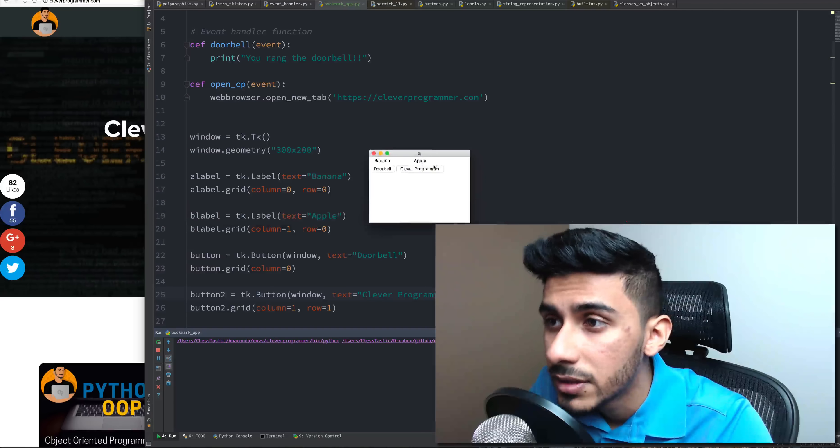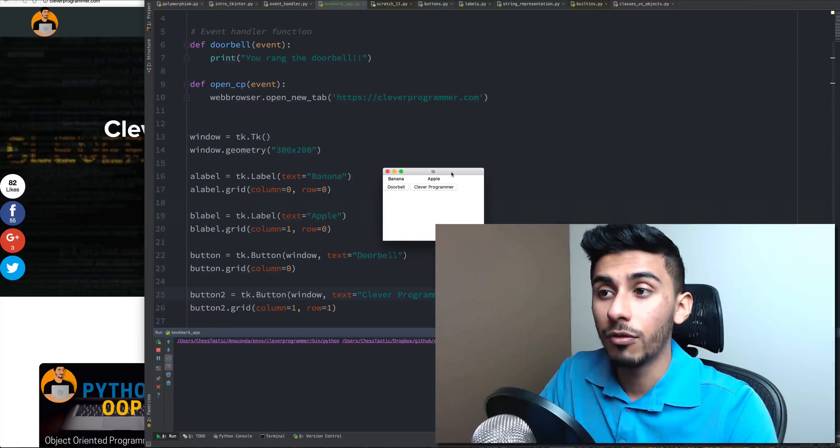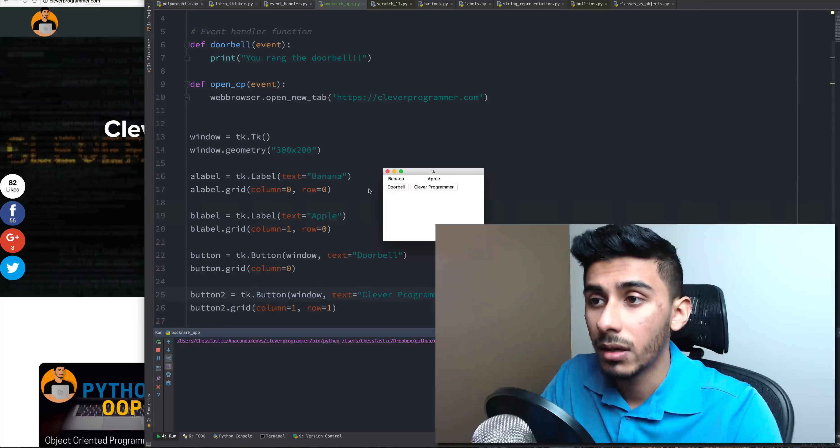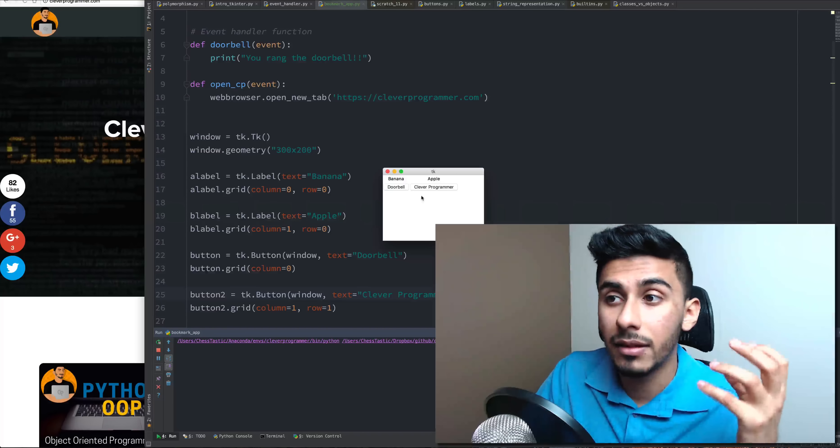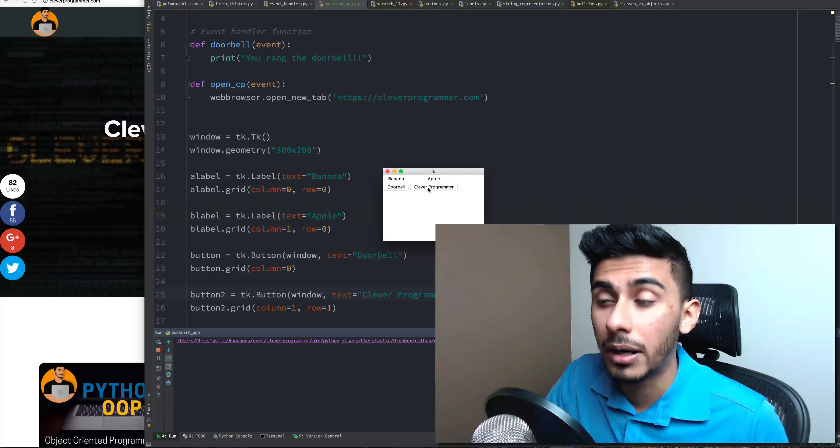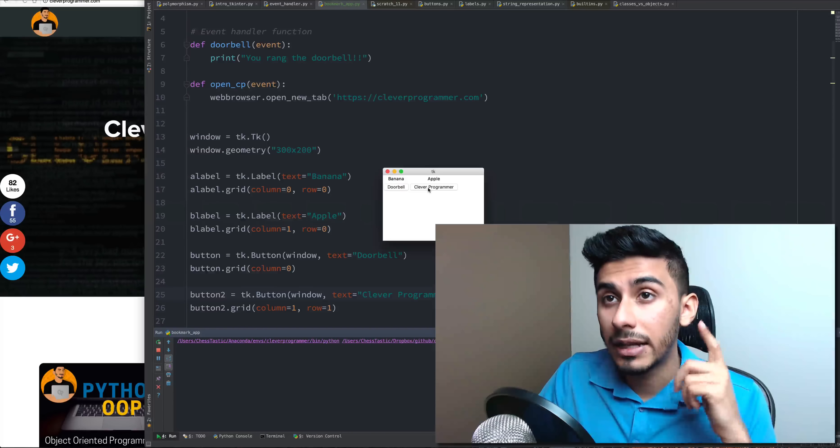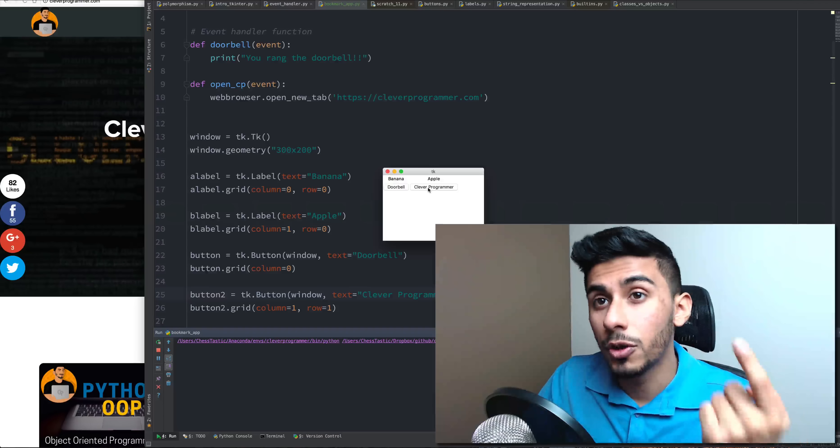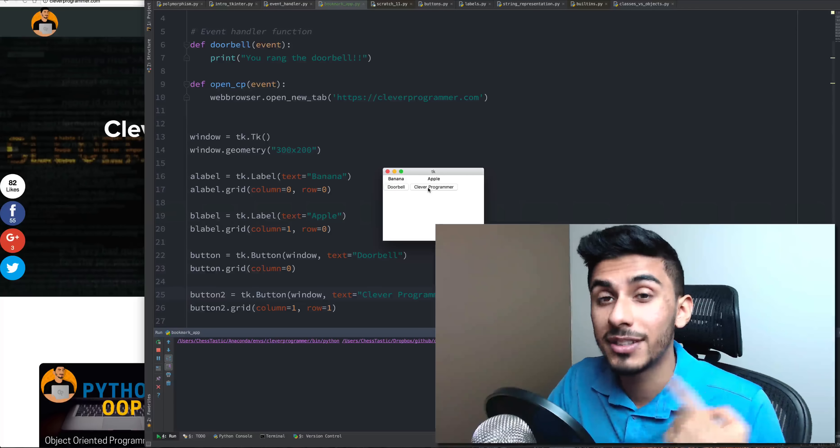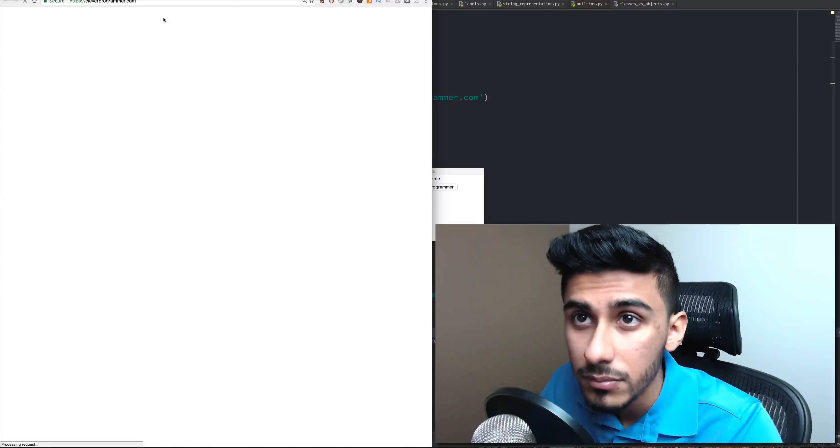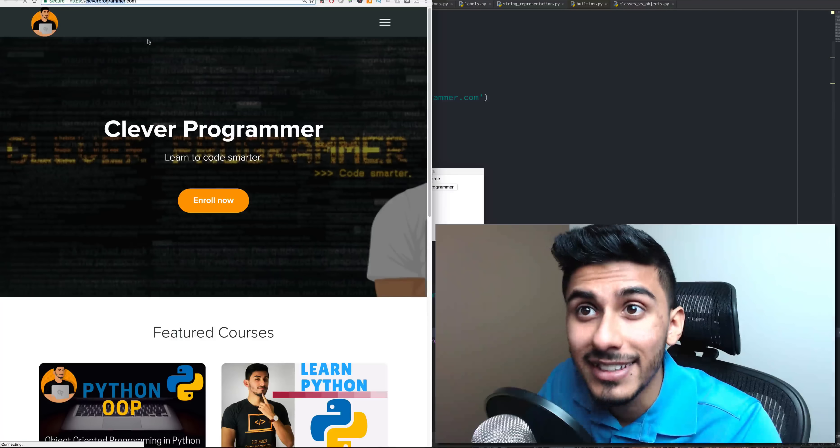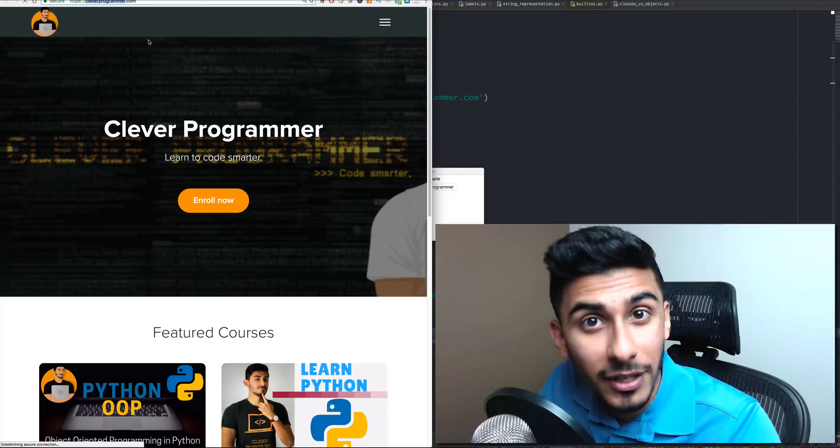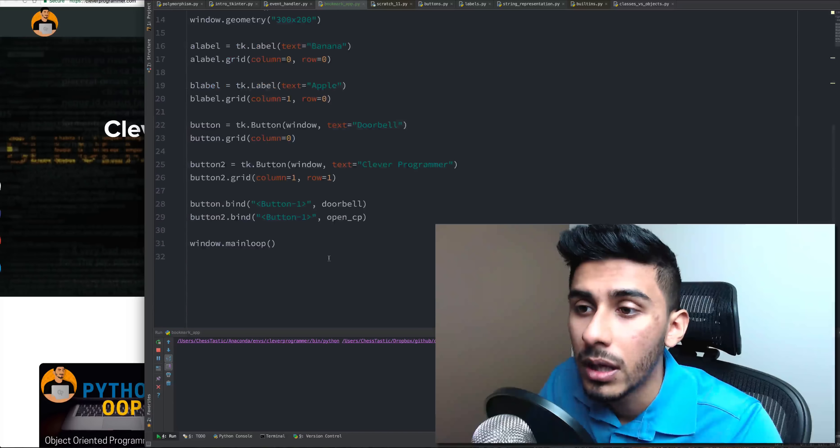And as you can see, it just created a new frame. It added the new button called cleverprogrammer and if I click it, in my chrome it should open a new tab that says cleverprogrammer. So let's give it a try. I'm going to click it and indeed it did open up cleverprogrammer. So that's pretty cool.